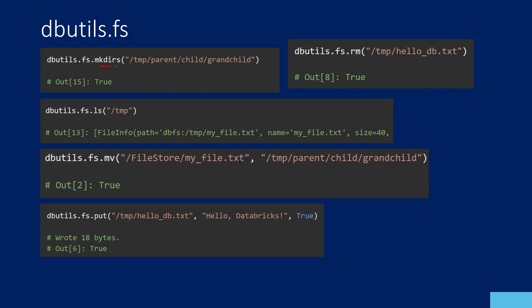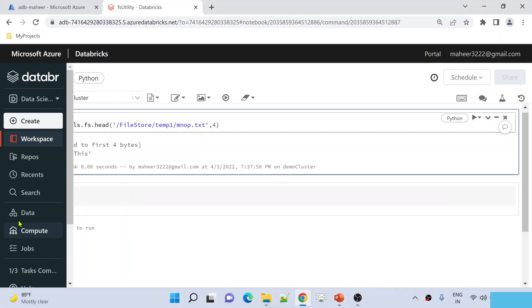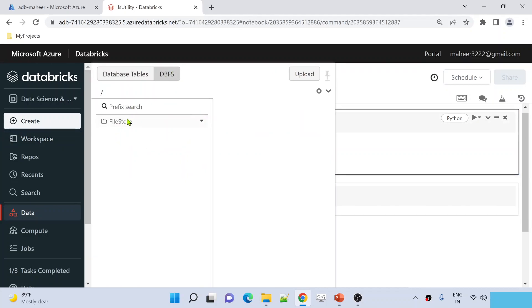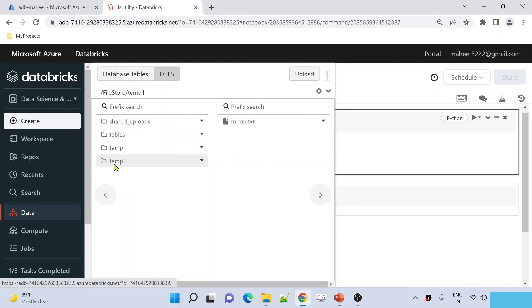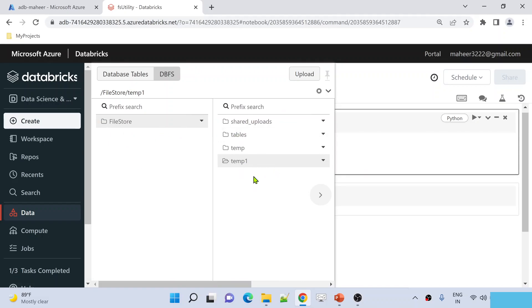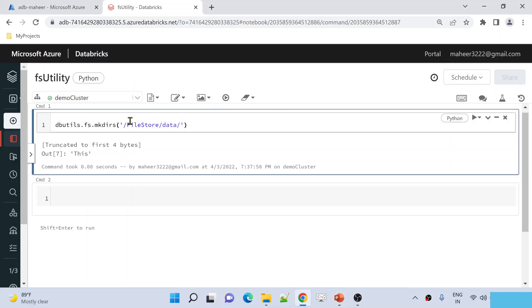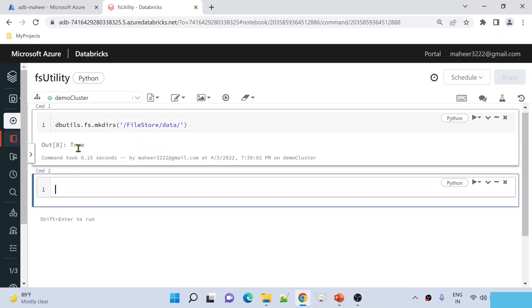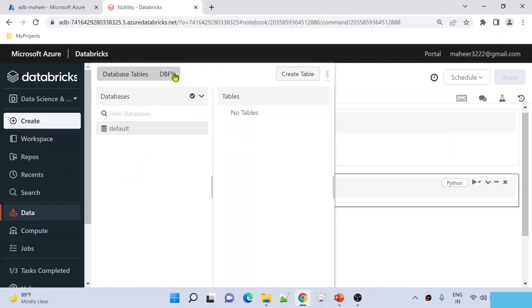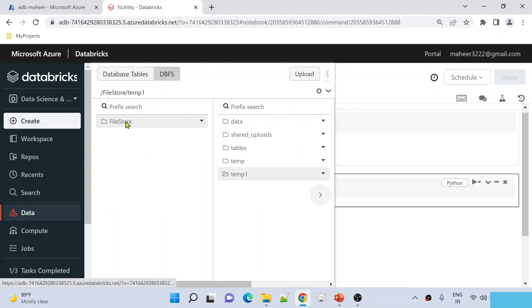There is something called MKDIRS, which helps you create directories. For example, under file store I have multiple folders, and maybe I want to create a new folder named 'data'. Using the MKDIRS command, I give it the path under file store with the folder name 'data' and hit Shift+Enter. We get output as true, meaning the folder has been created. If I go to data, then DBFS, then file store, I can see the data folder is there.